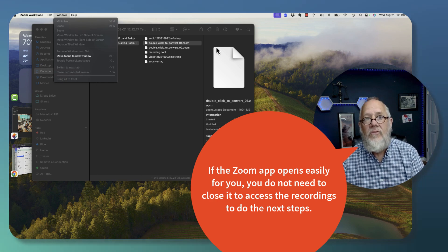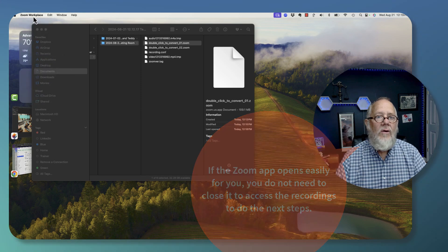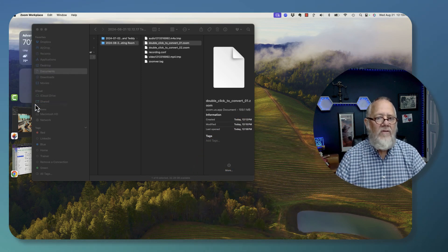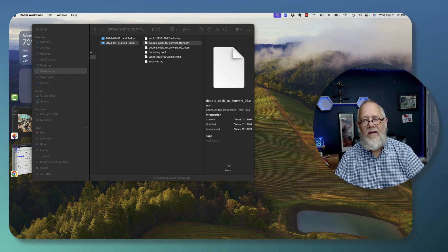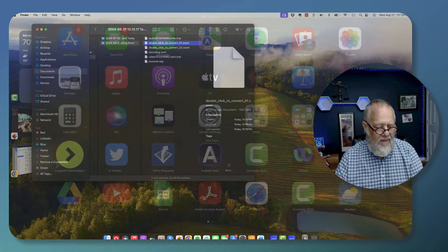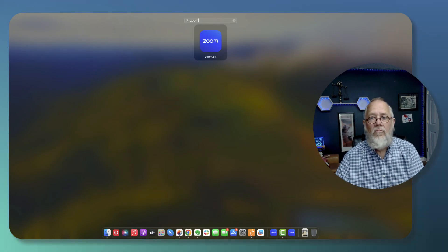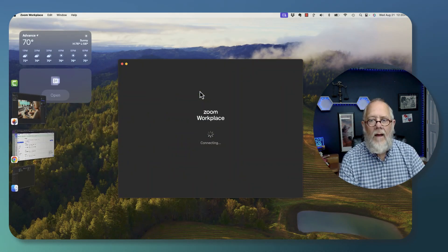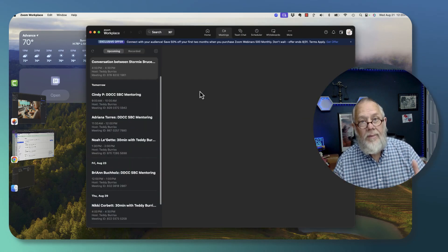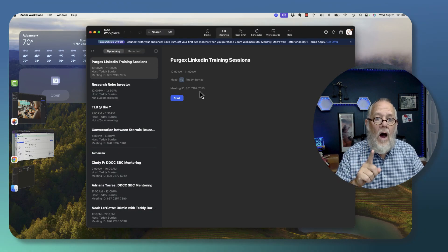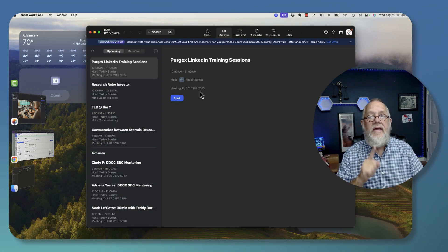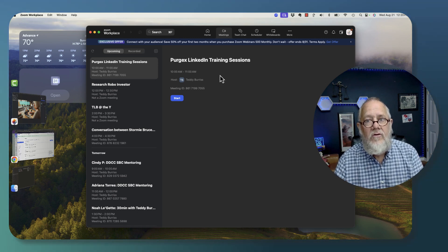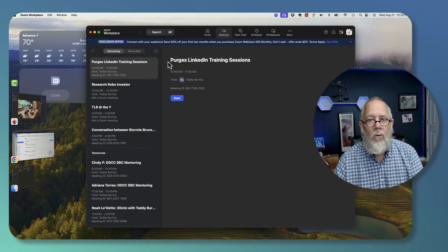Here's what you have to do. You have to quit. You have to quit Zoom workplace, let it go away, and then bring it back up, load it back up, and when you bring Zoom workplace back up, now you can get to what you need to get to to convert those recordings.